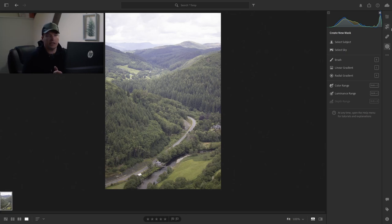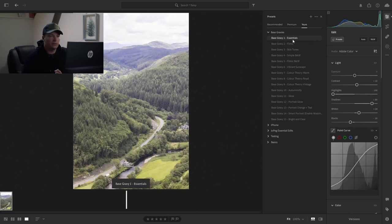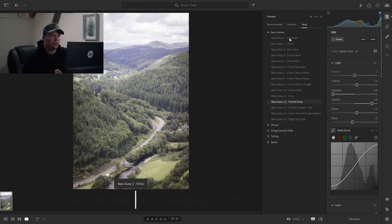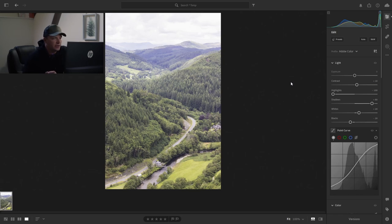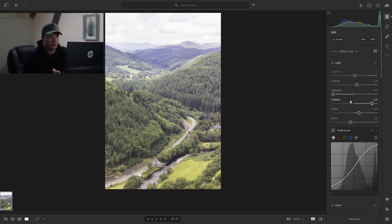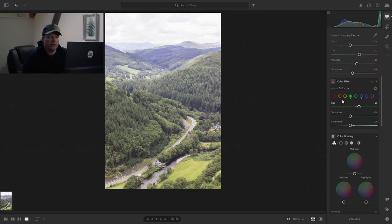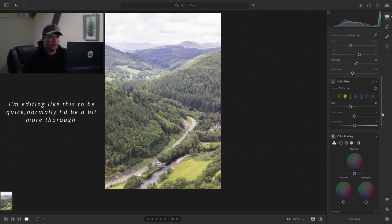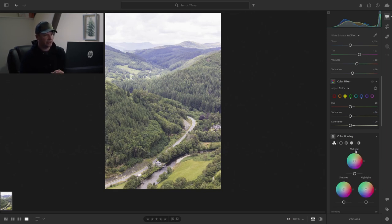First we'll slap on a preset because you don't want to watch me editing forever. I'll pick one of my own — let's go with Essentials just to get started. As you can see, it's a bit overexposed and the greens are really vibrant. So we're going to do a few local adjustments: highlights right down, adjust the greens — reduce the luminance and saturation a bit — same with the yellows in the grass. A little less vibrant, a little less washed out.